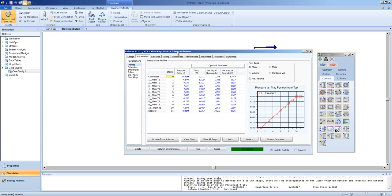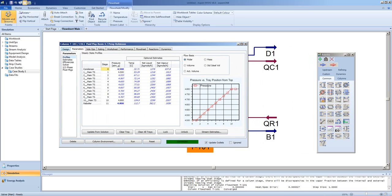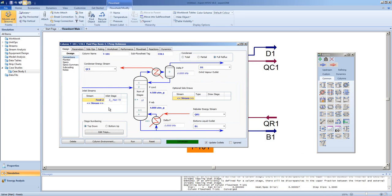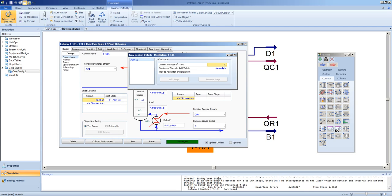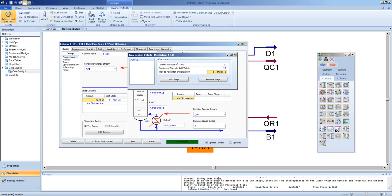Now that we have inputted proper tray or stage efficiencies, we can decide to add stages to improve the overall performance of the column. To do this, we click the Edit Trays button and we will add 10 trays. We must specify where the trays will be added, taking special note of the inlet stage location relative to the total column.